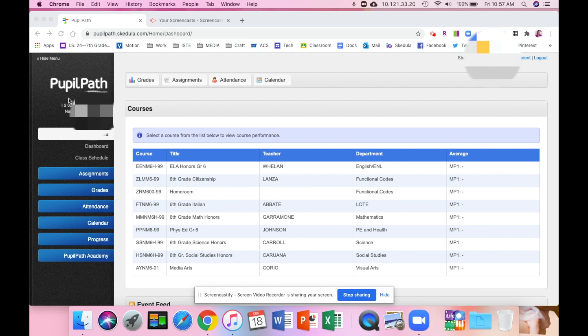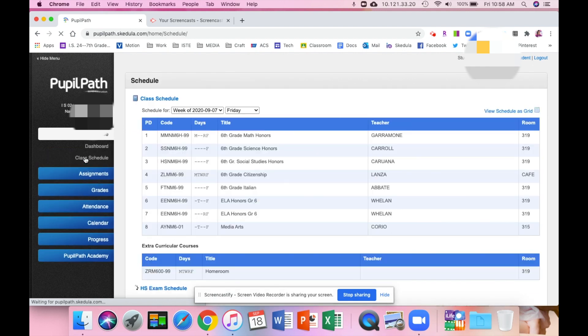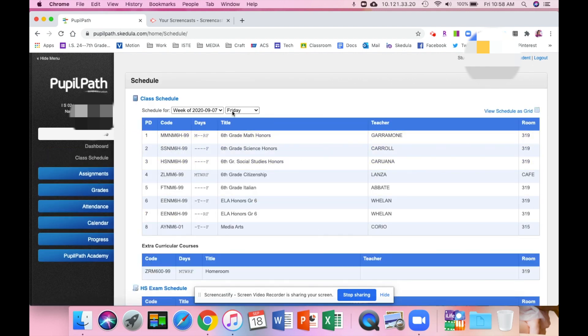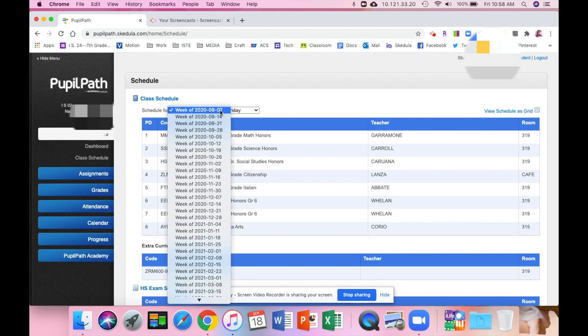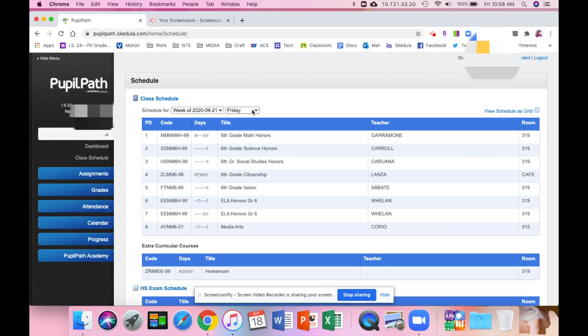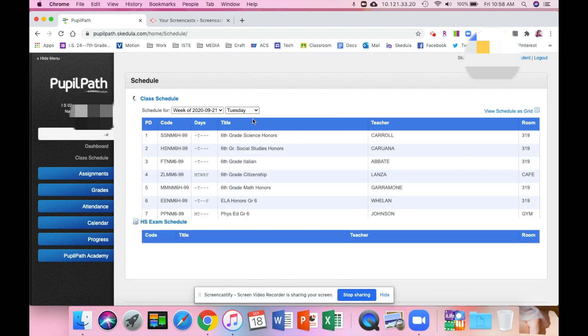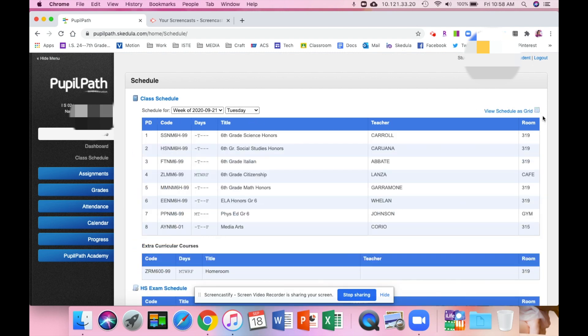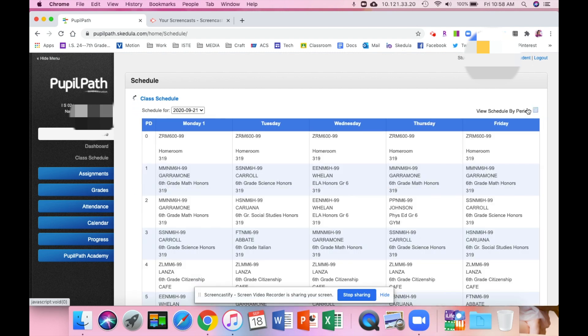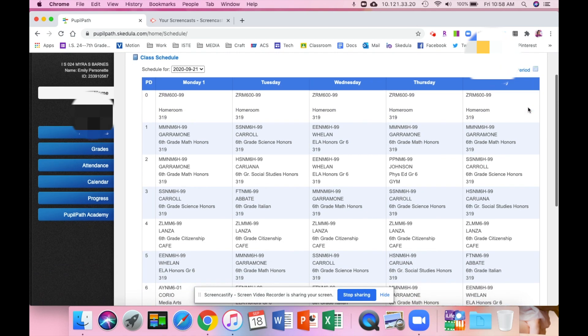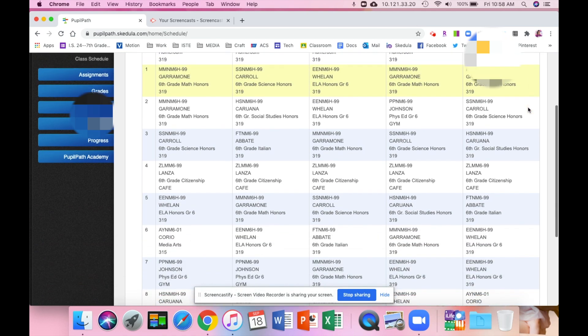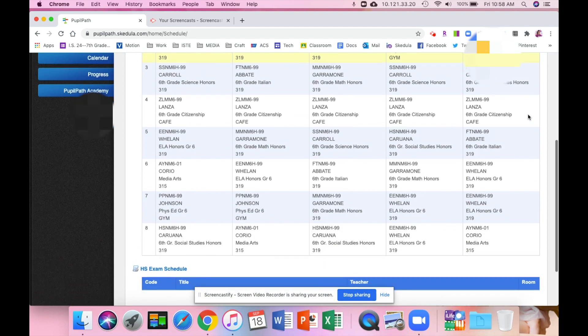Now today is Friday, so it's showing you your schedule for today. You can actually switch that to see a schedule for any day of the week. It's showing you Monday schedule, Tuesday schedule. However, if you want to see it as a grid, like your entire week as a schedule, you can click on the side there and then you can print this so that you have it for reference.